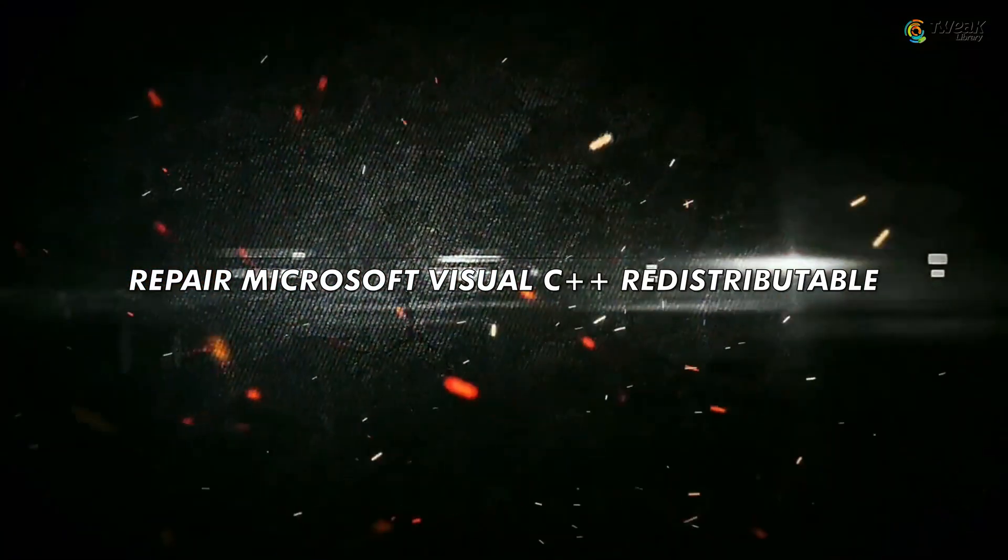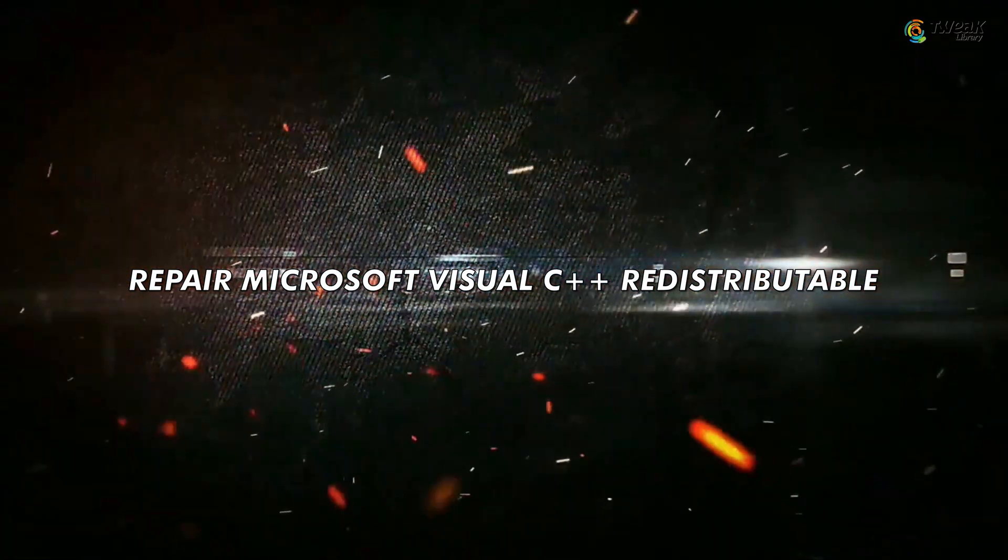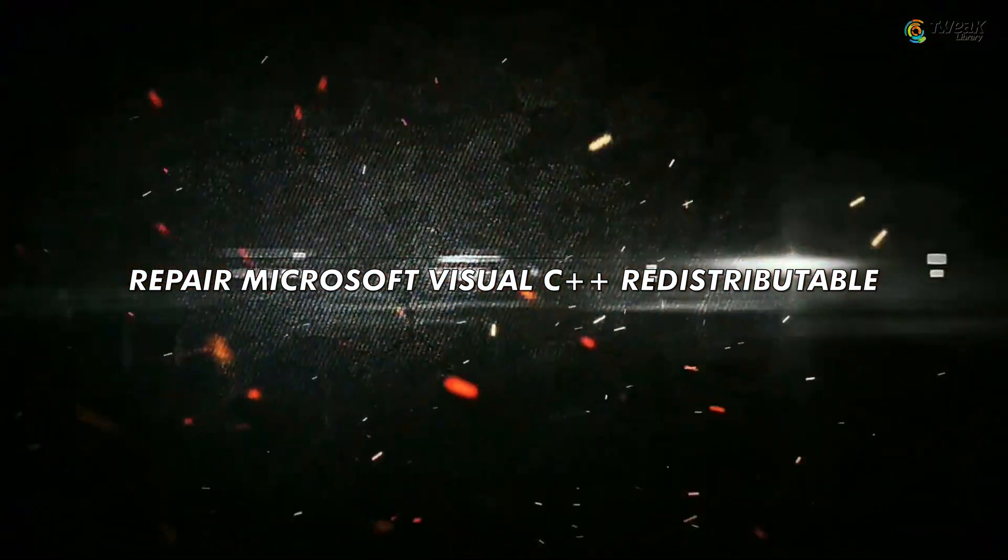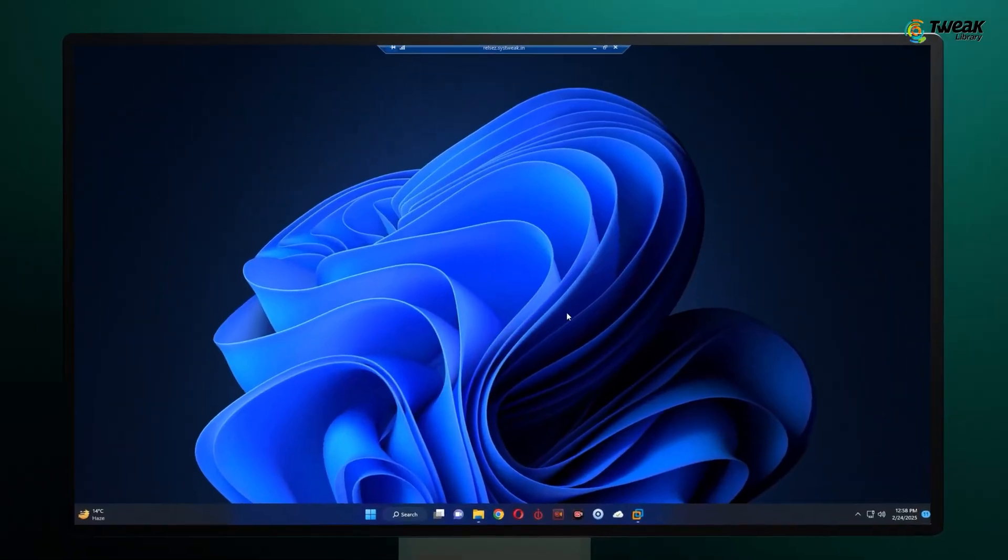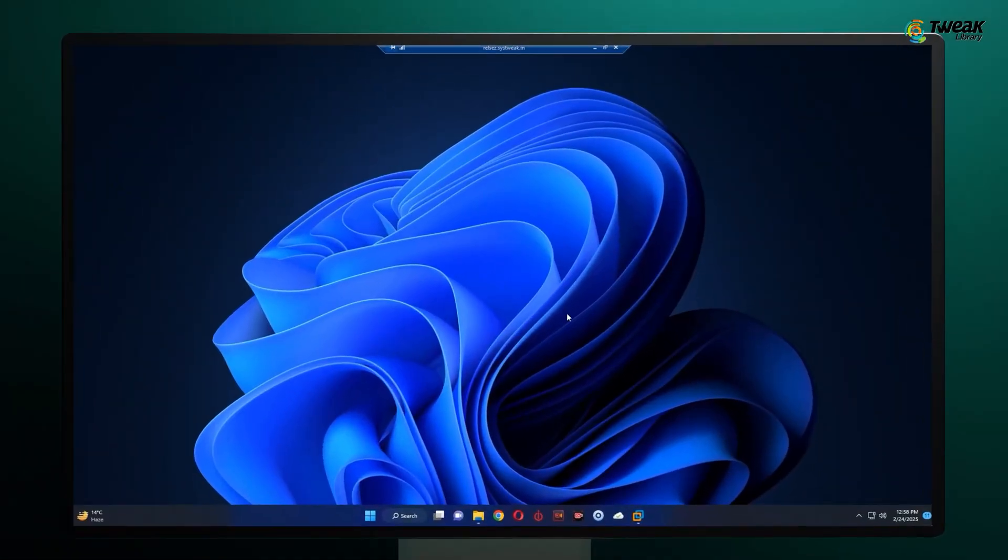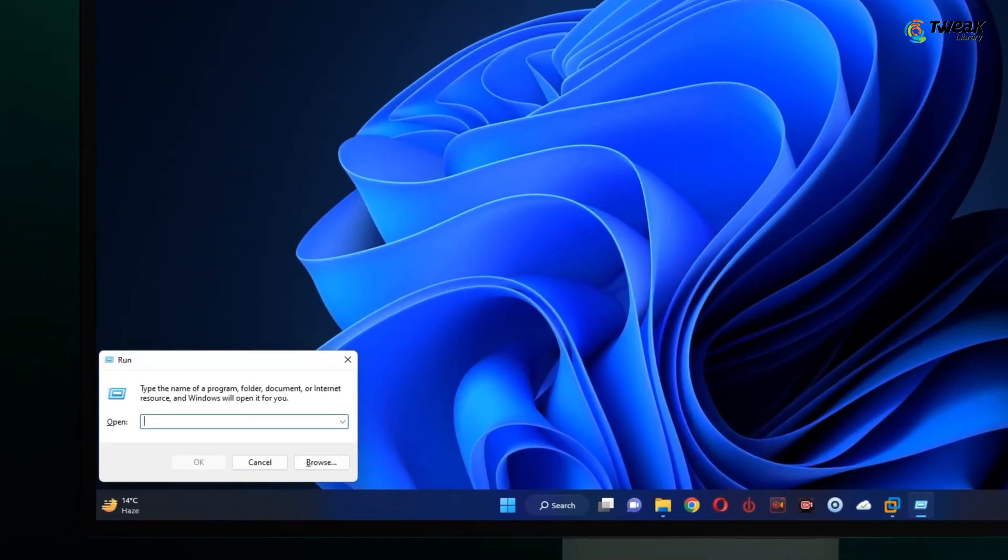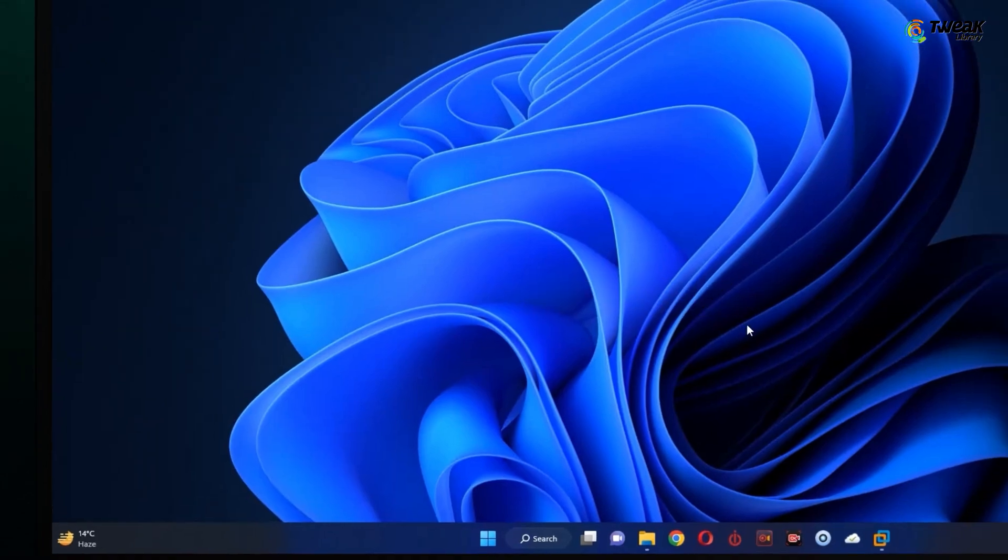First, we are going to repair Microsoft Visual C++ redistributable. To do this, right click on the start menu and select run. A small box will pop up, just type appwiz.cpl in there and hit OK.